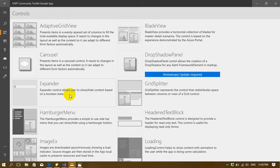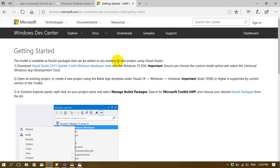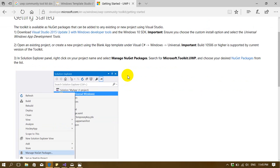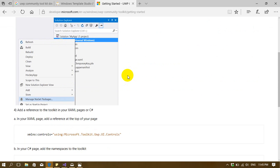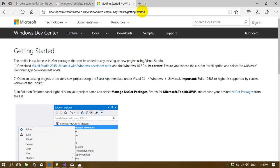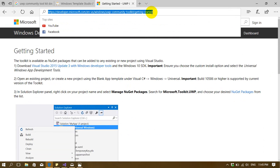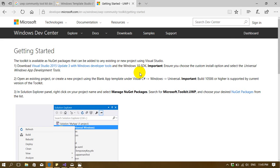So how do you integrate this control into your Visual Studio? Let's go to the browser. This shows how to integrate the Community Toolkit into Universal Windows Platform in Visual Studio. I will provide this link in my video description.